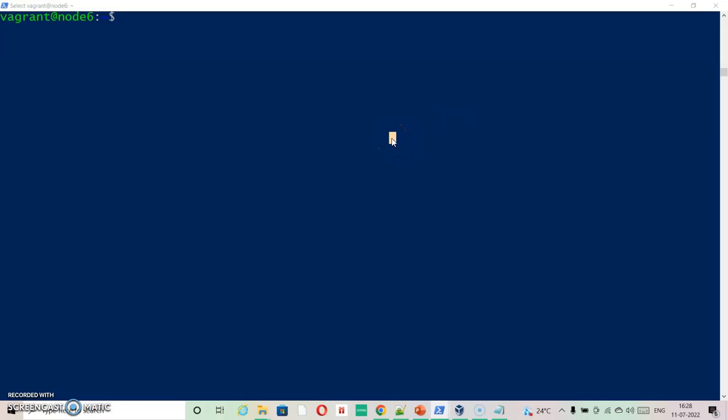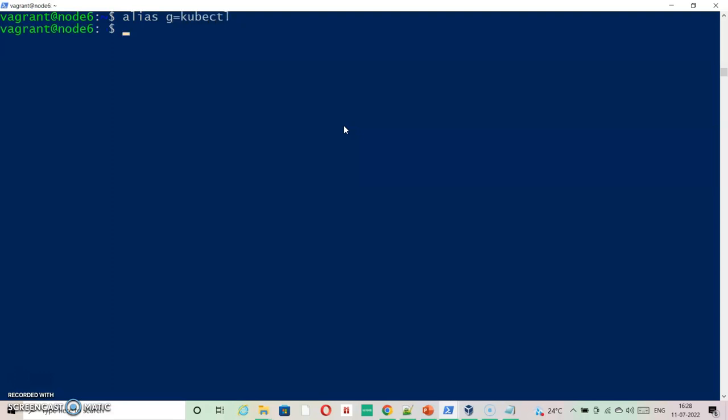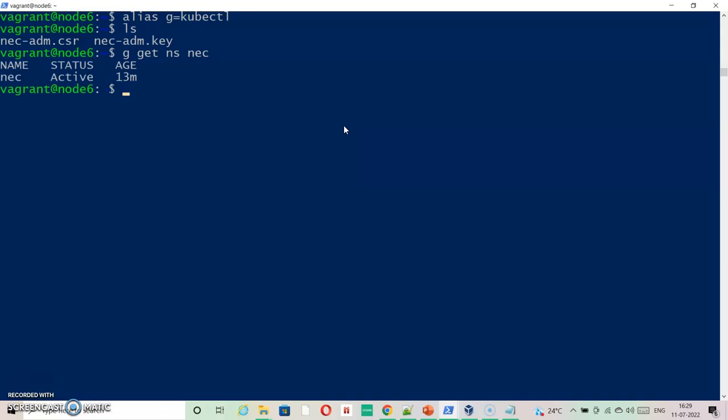So let's check if they exist already. If I say ls, ls Q18, it is there. NAC also exists.